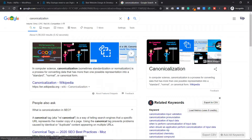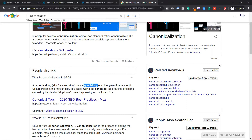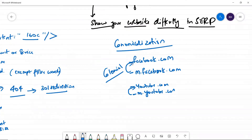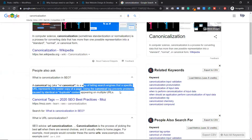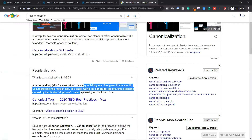Here is a very clear definition given by Moz — a very good company. It says: 'telling search engines that a specific URL represents the master copy of a web page.' This is the master copy, the original, and the other is a copy of the main URL. Using the canonical tag prevents the problem of identical or duplicate content appearing on multiple URLs — this is called canonicalization.